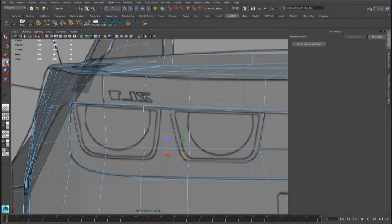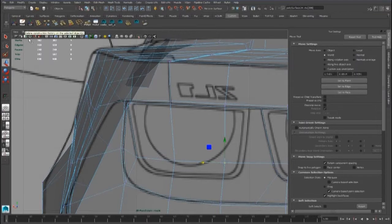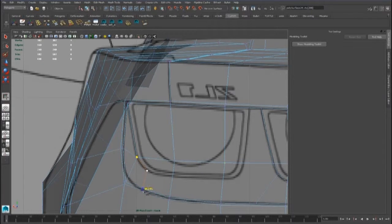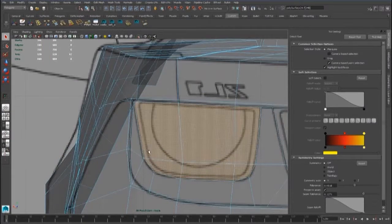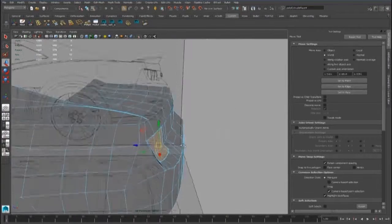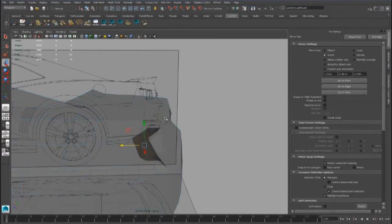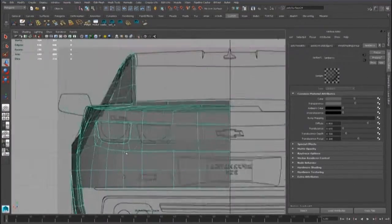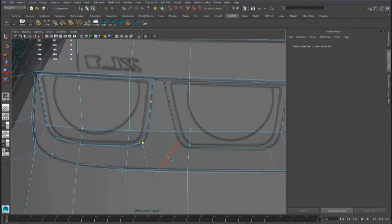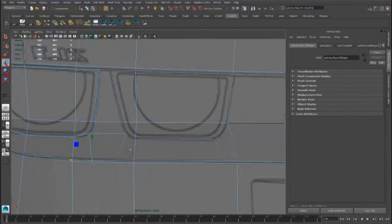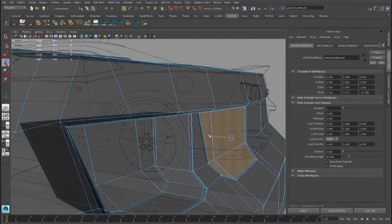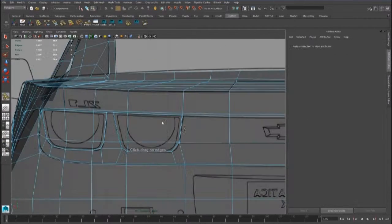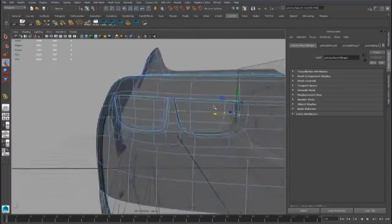With the multi-cut tool, we can extrude this part inside. We have to do the same for these faces — we have to select and extrude them, and we can also add some edge loops to improve the detail.